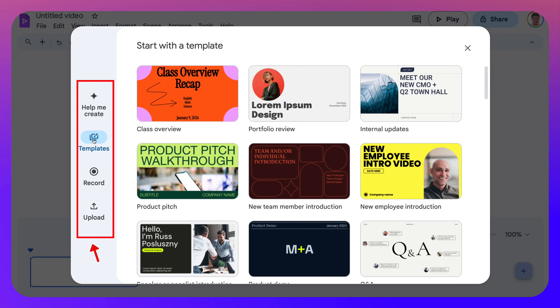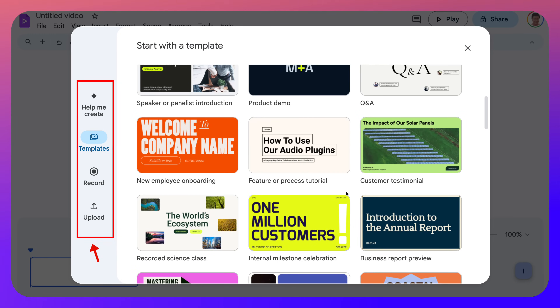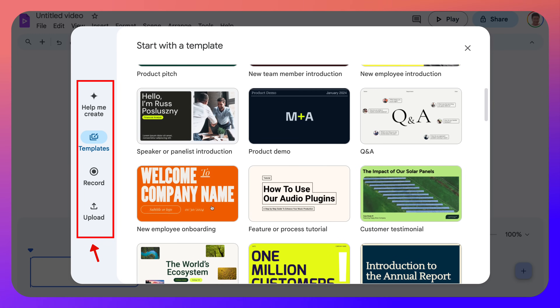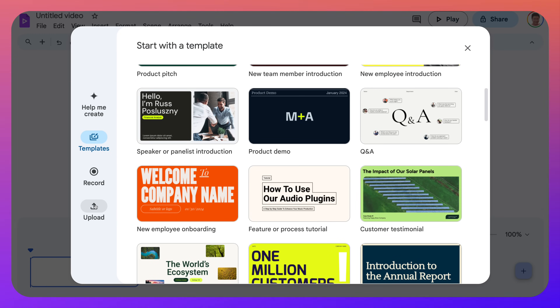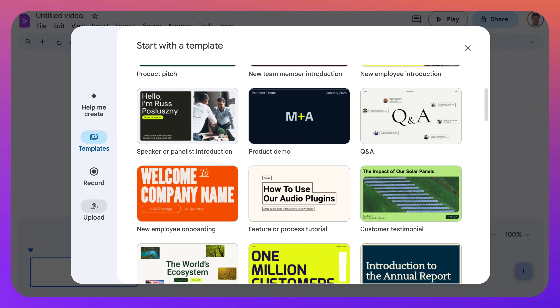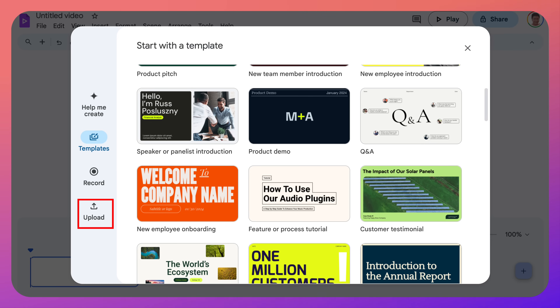There are templates. Notice on the left here — lots of templates. You can also upload from your computer. Okay, so let's try that out.